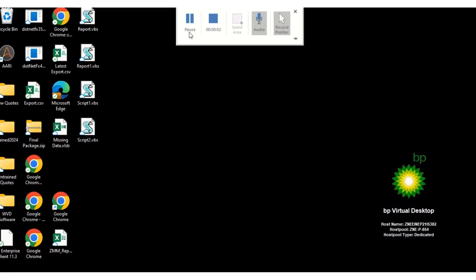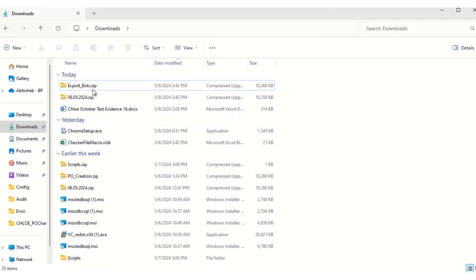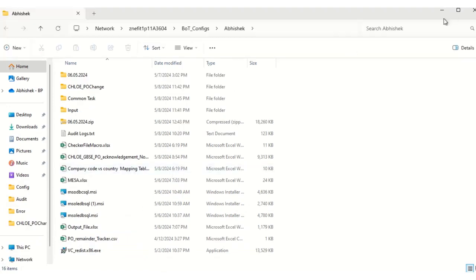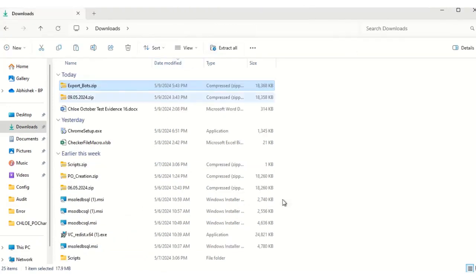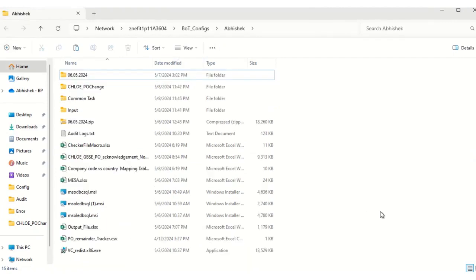In this part of the video, I will show you how to import the bot which we have exported from the dev environment to the production environment. So this is the package which we exported from the dev environment, and this is the package which we will be going to import now in the production environment. I will be placing this package in this particular folder.